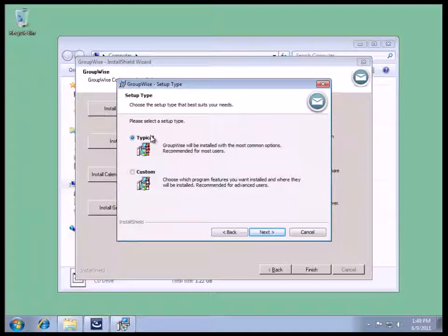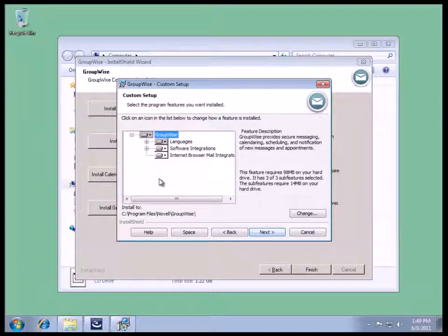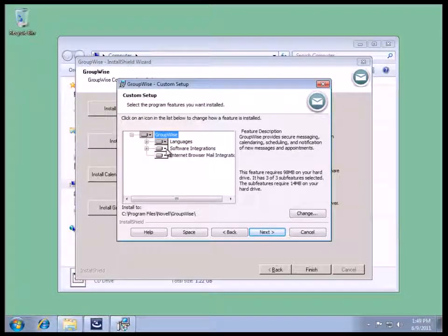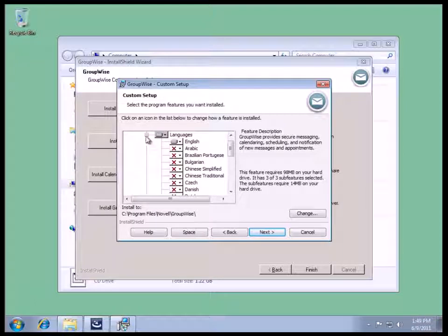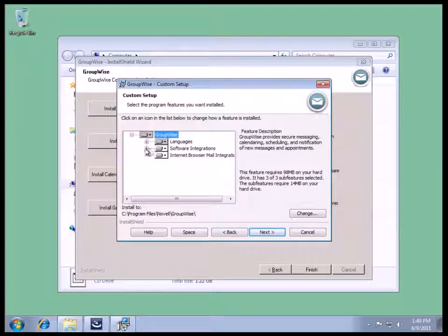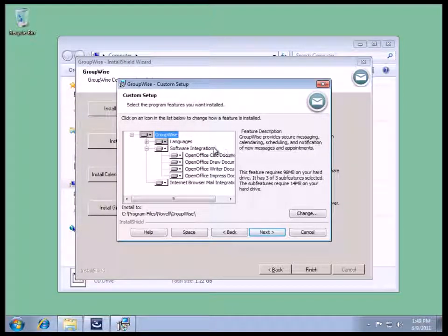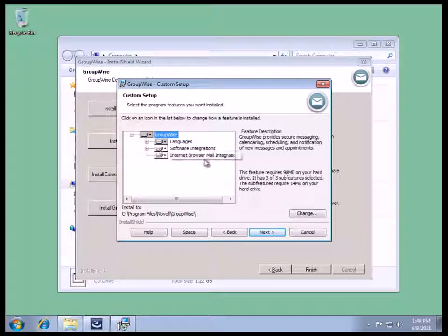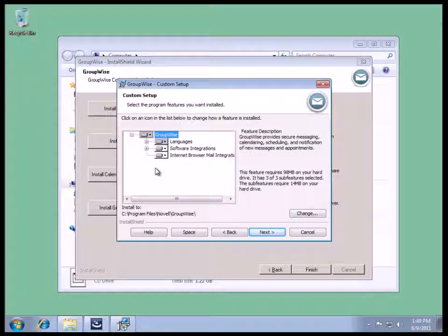Install in the default application. If we go to Custom, that actually lets us choose those. We could select which language if we had the Multi-Language Client. We can also select integrations for the OpenOffice applications, and we have the Internet Browser Mail integration, so we can turn on or off any of these items that we want.